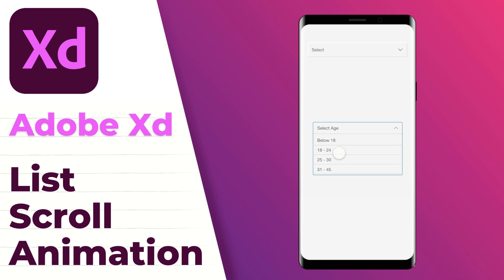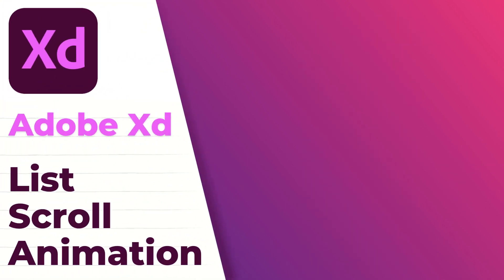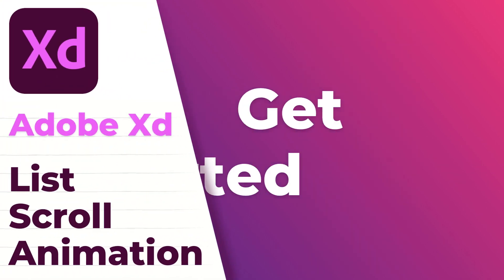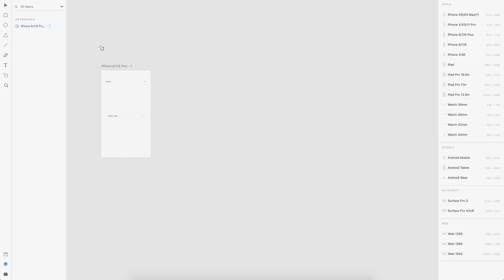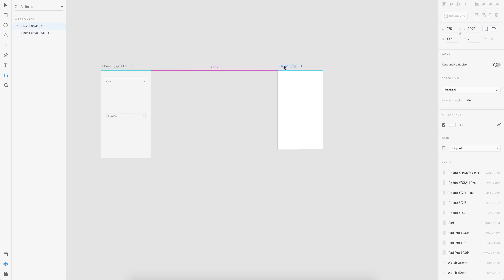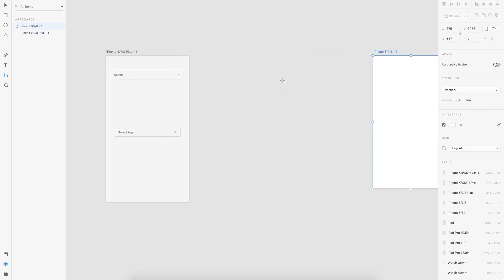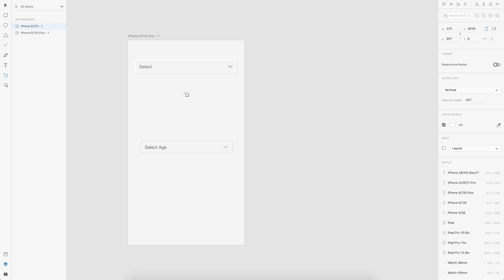So let's get started. So first off, I take an artboard here. I choose the iPhone 6. And in the demo, I've showed you two different styles. One is the pneumorphic design pattern and one is a normal material design.